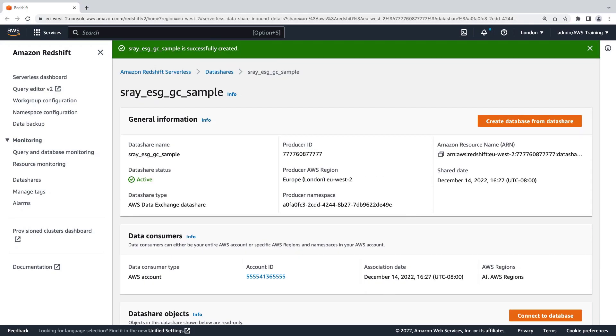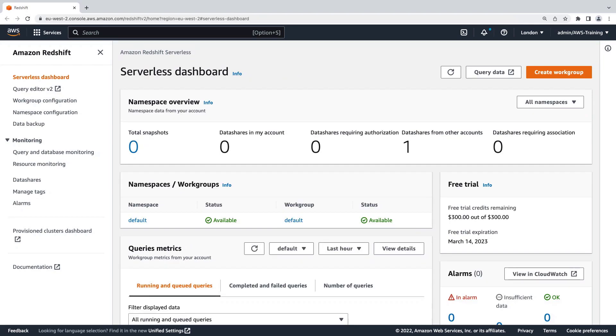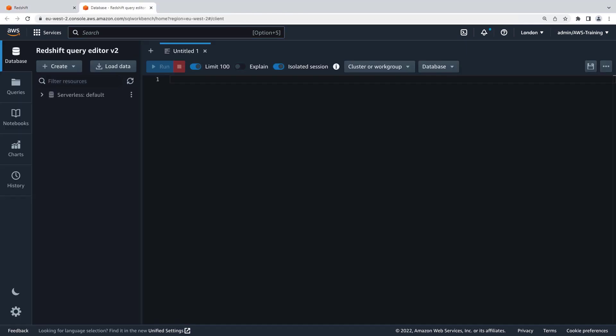Now that the database has been created, let's go to the serverless dashboard. We'll select Query Data to open the Redshift Query Editor.